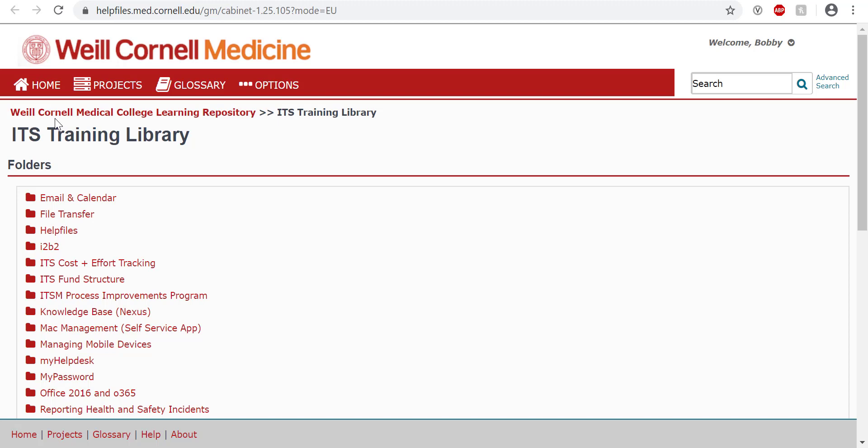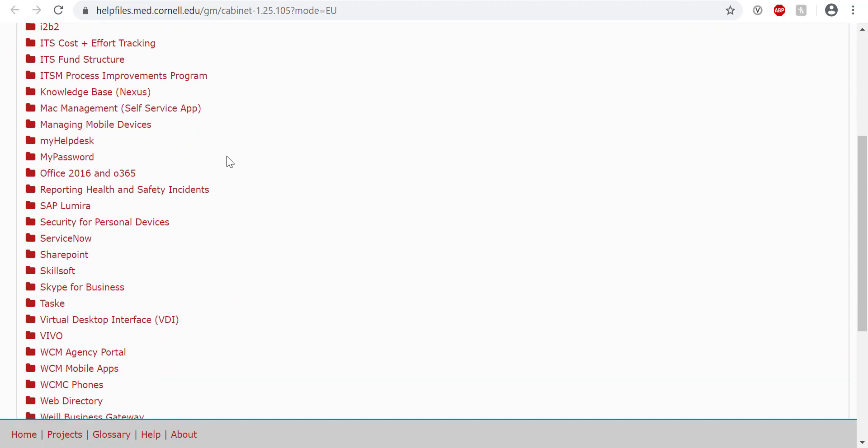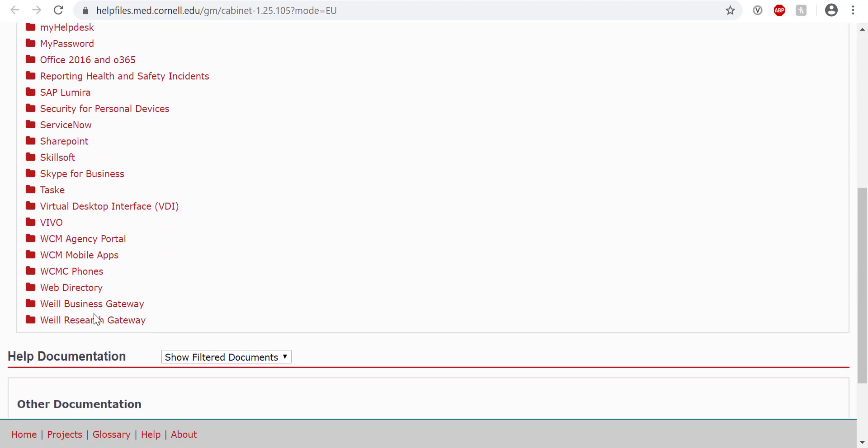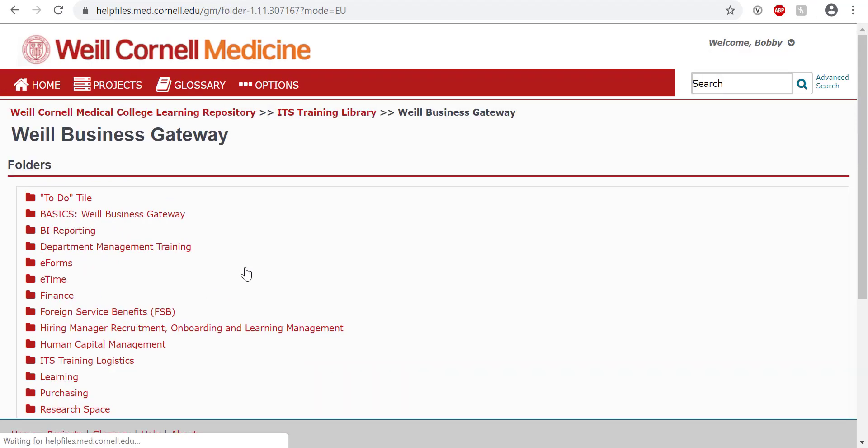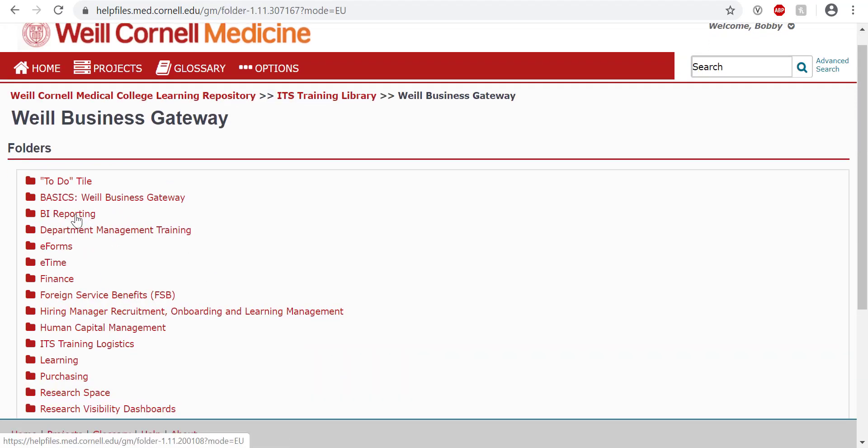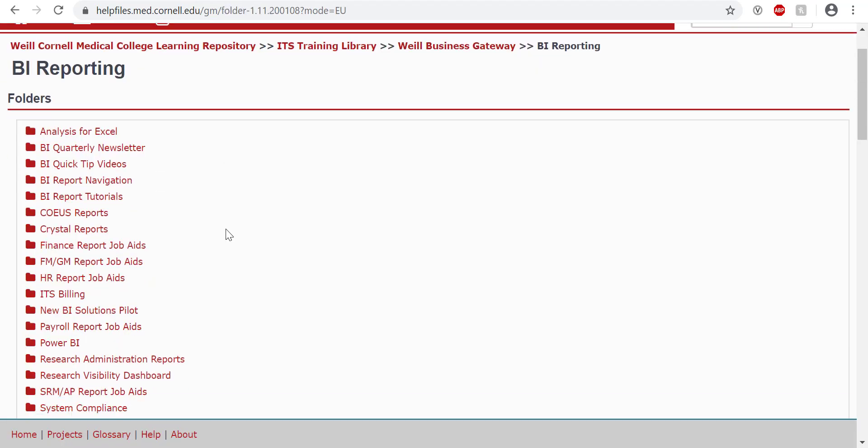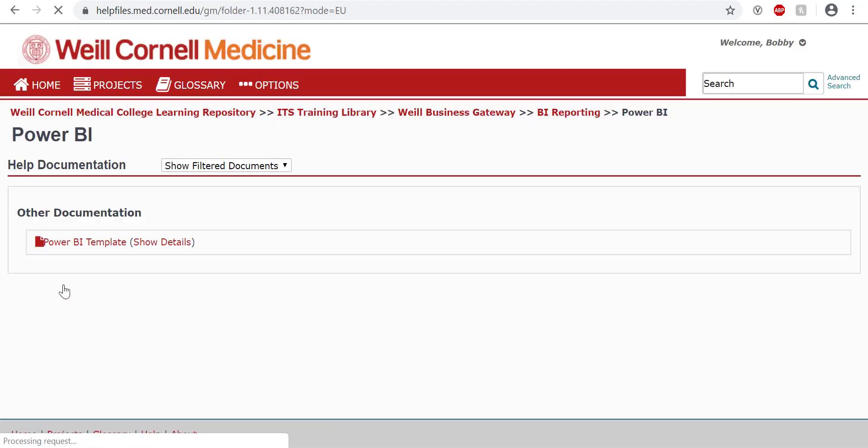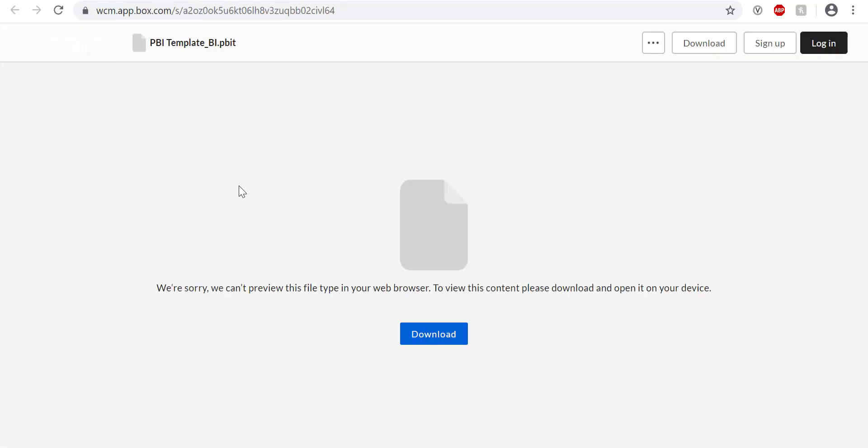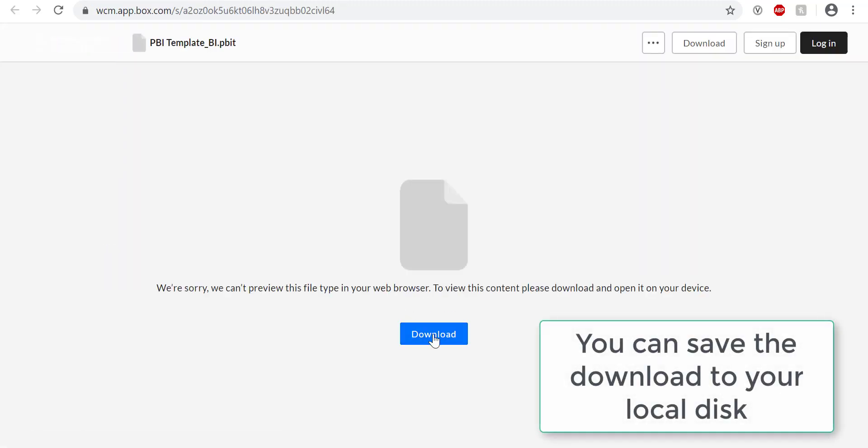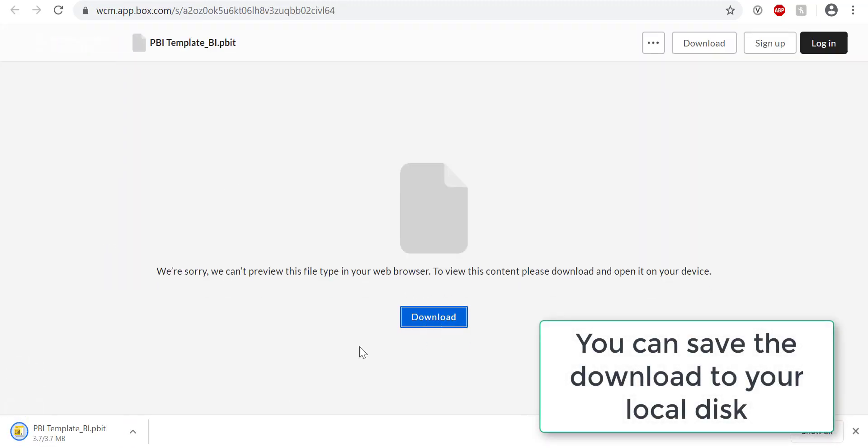Let's start by going to the Help Files website and going to the Power BI folder. You can see the folder pathway here. Now that we're at ITS Training Library, we'll click on Weill Business Gateway, BI Reporting, and then Power BI. We can find the Power BI template here, and clicking on it will take us straight to the box link to download.